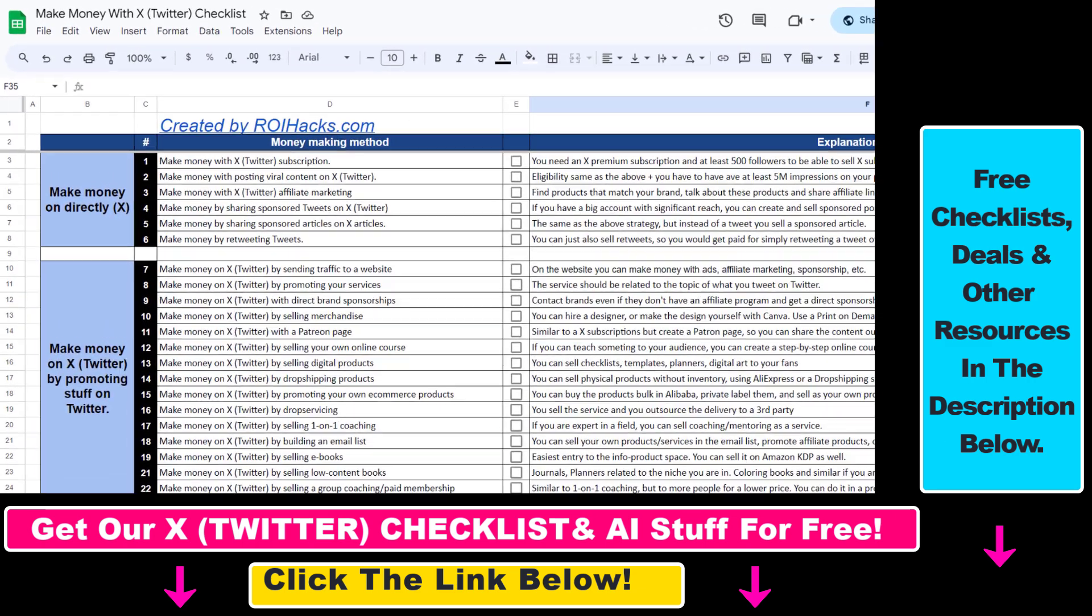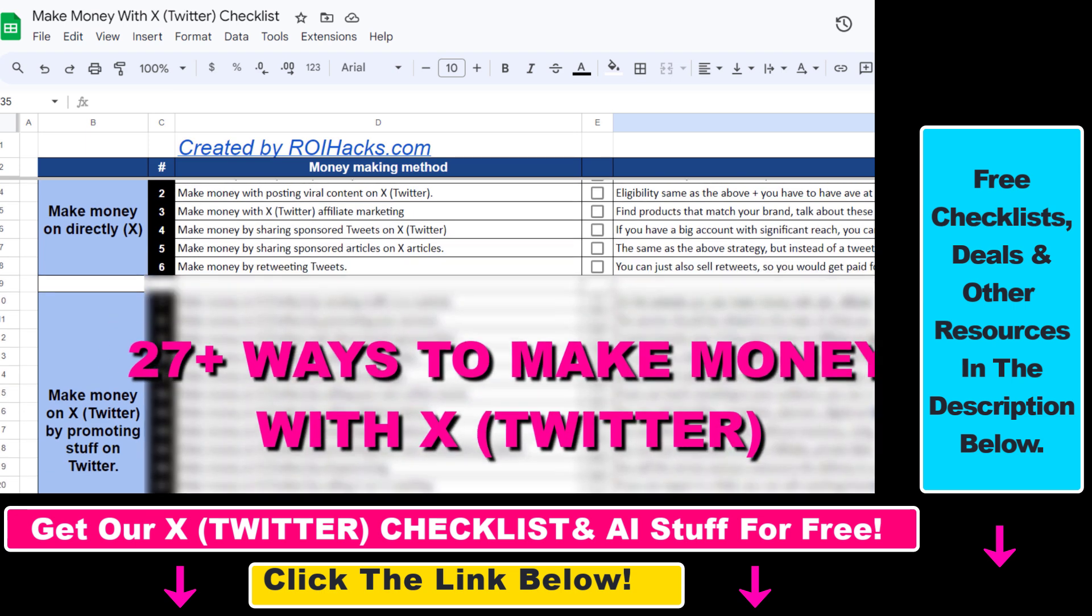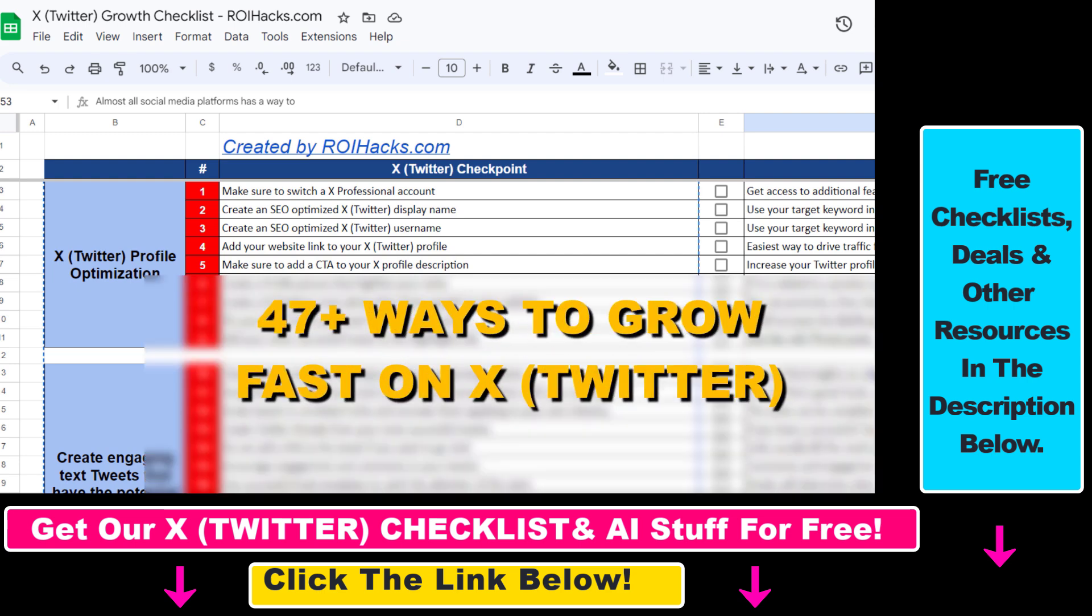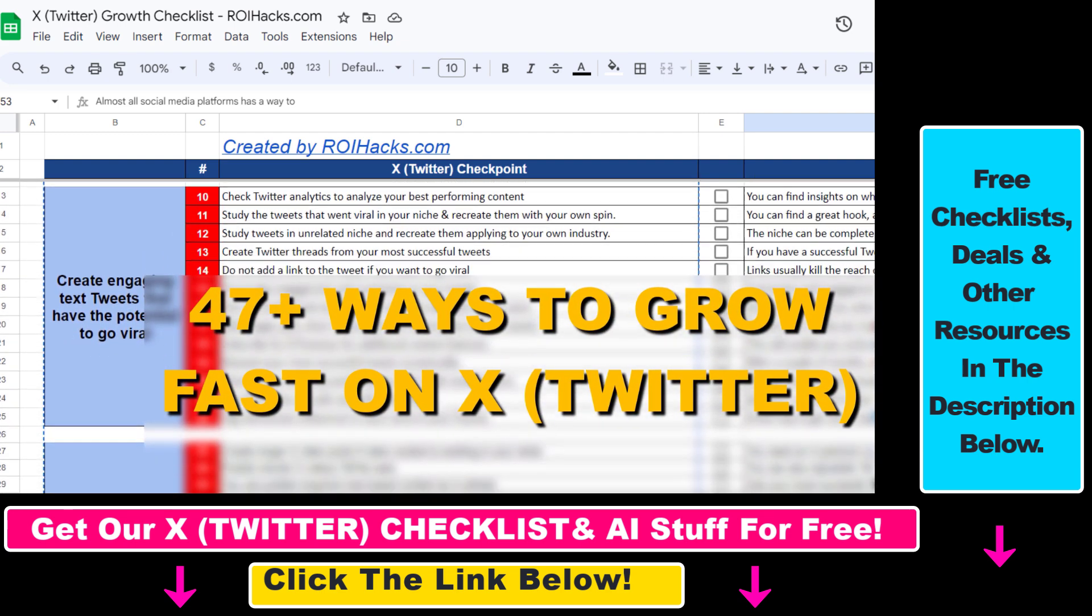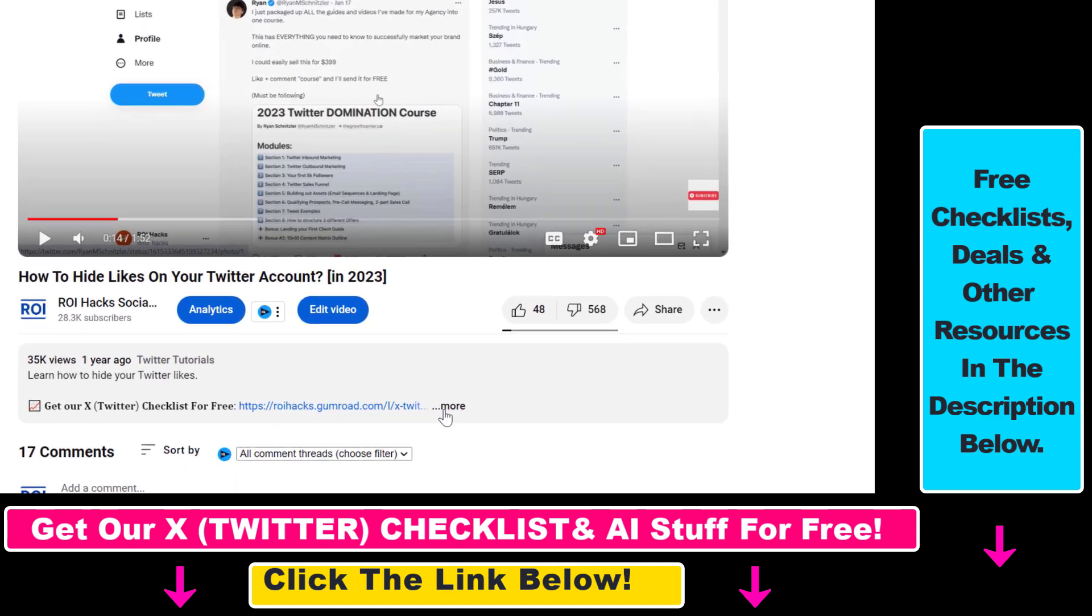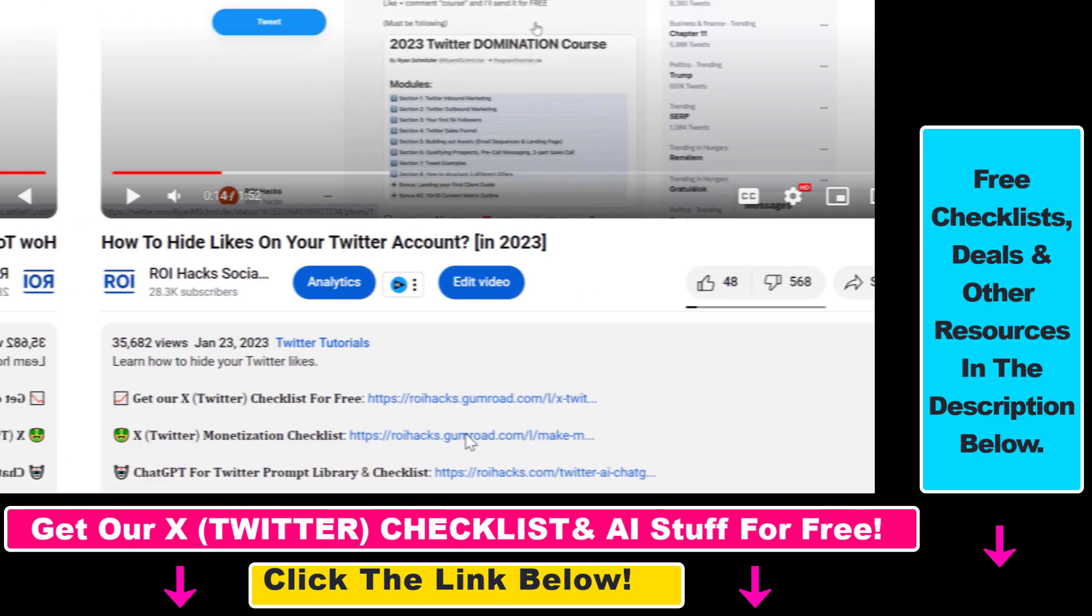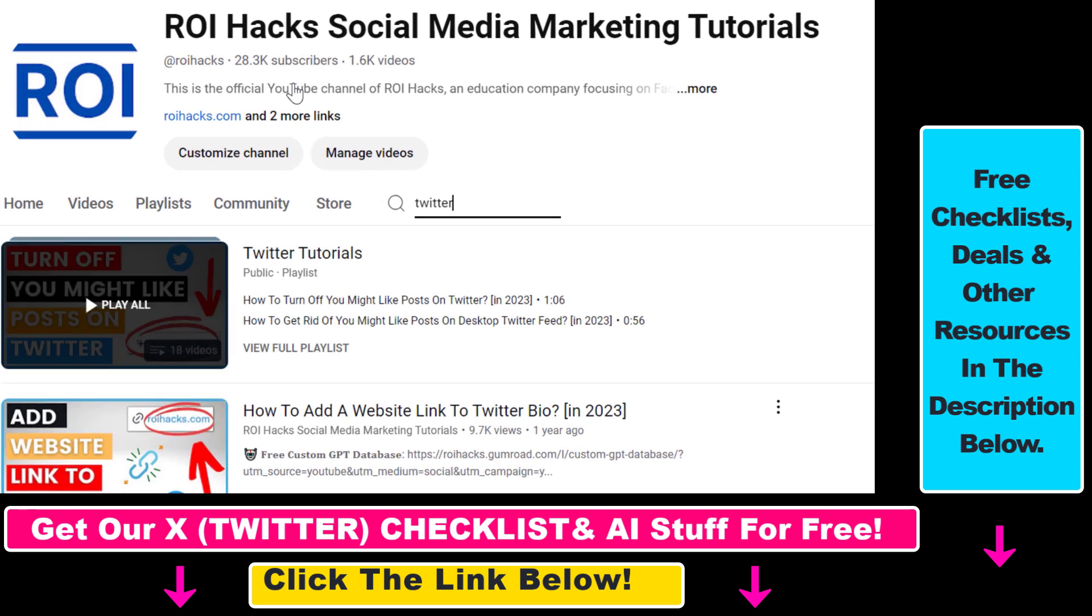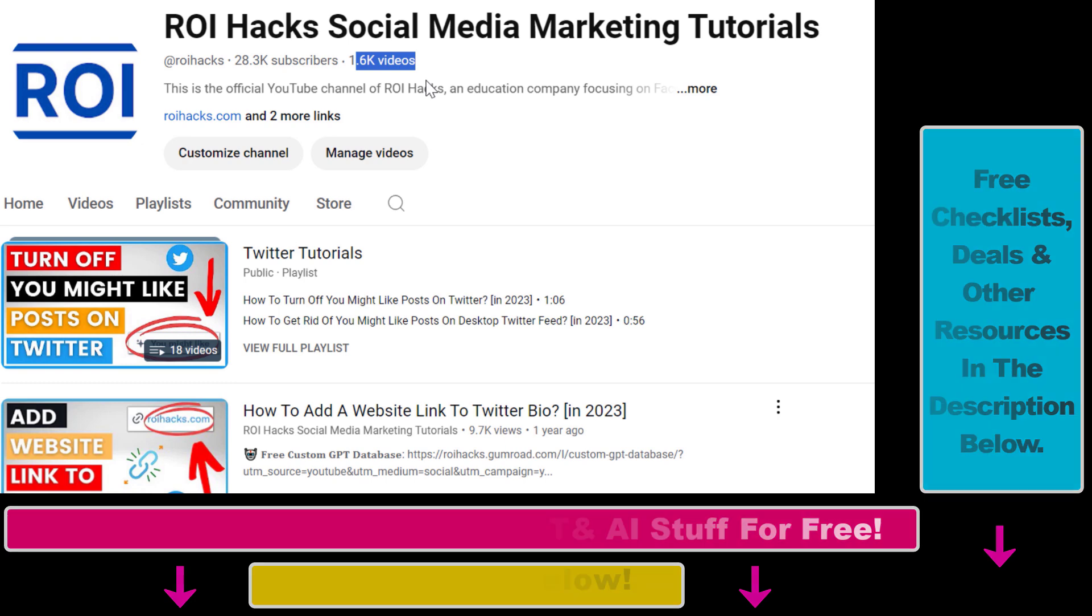Hope you found this tutorial useful. If you want to get access to our make money with X checklist for free or the grow your Twitter account fast checklist and other marketing resources and deals, check the links in the description below. Also if you want to learn more about how to use X, previously known as Twitter, check out our YouTube channel and playlist because we have over a thousand free tutorials.